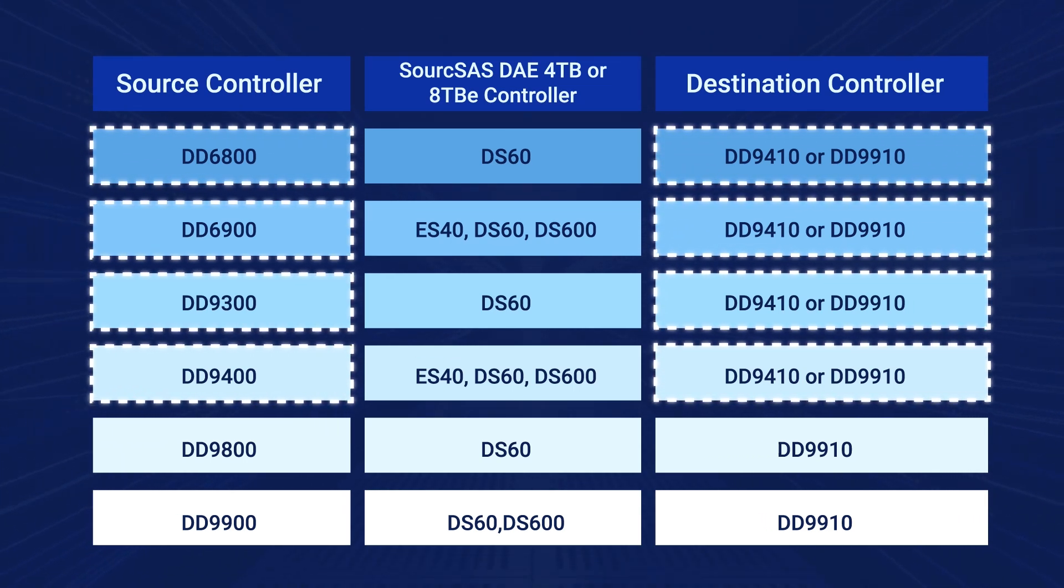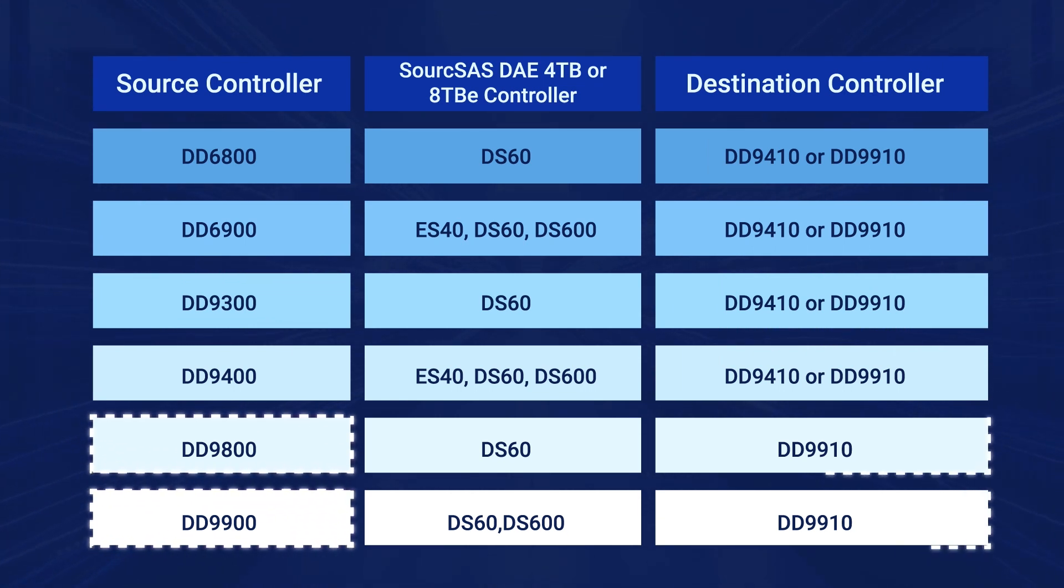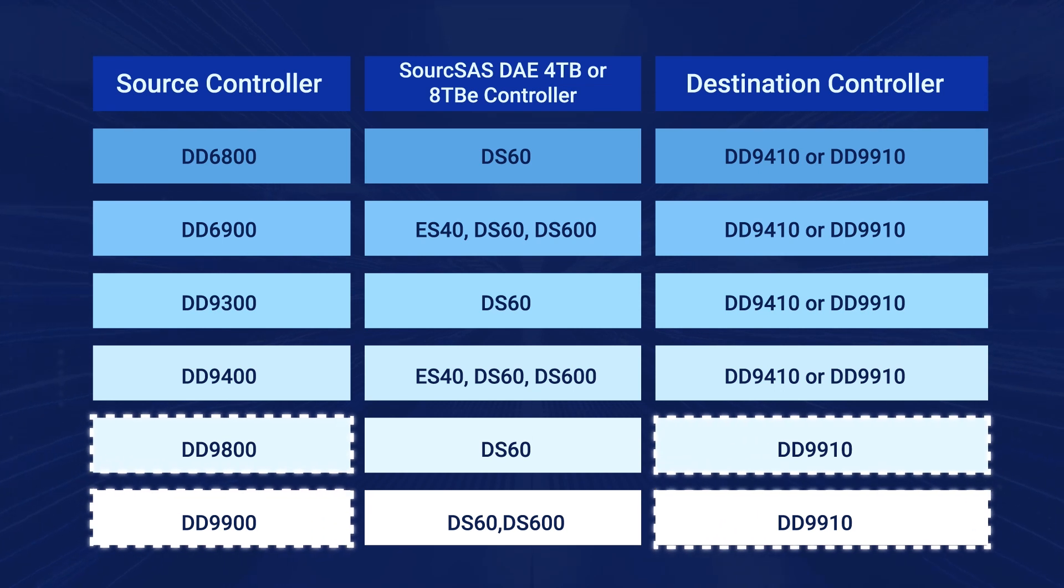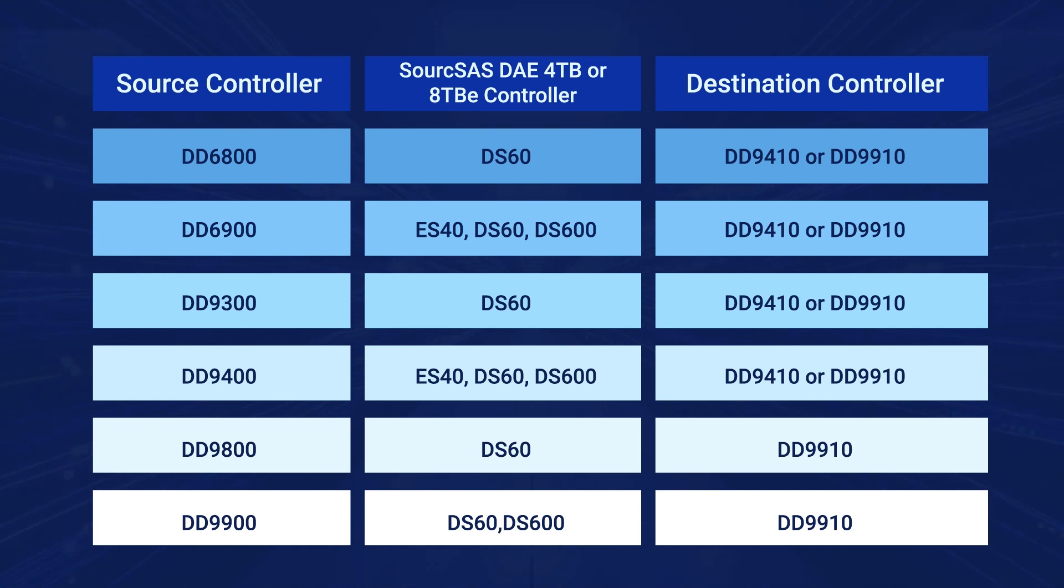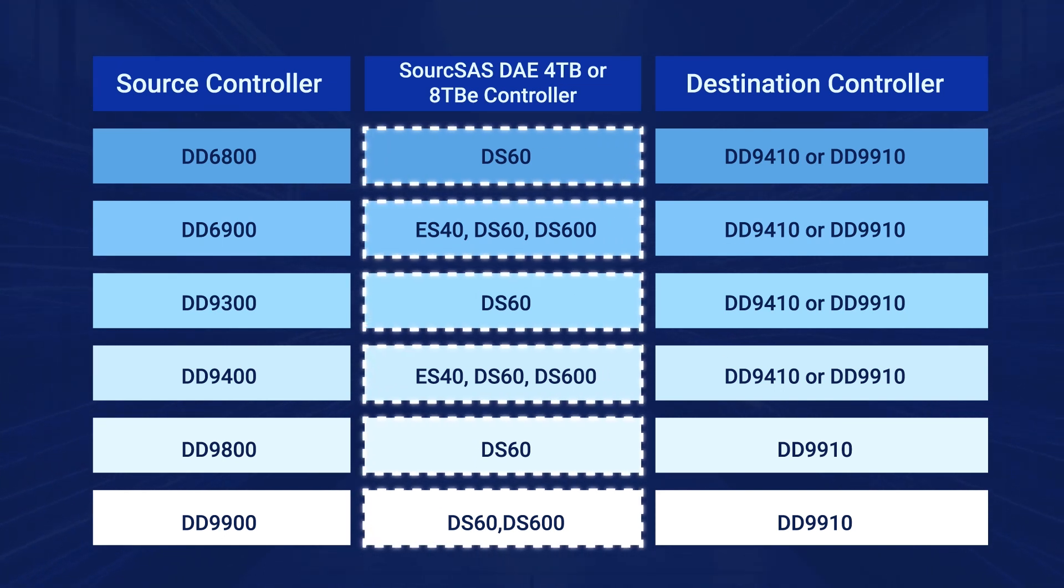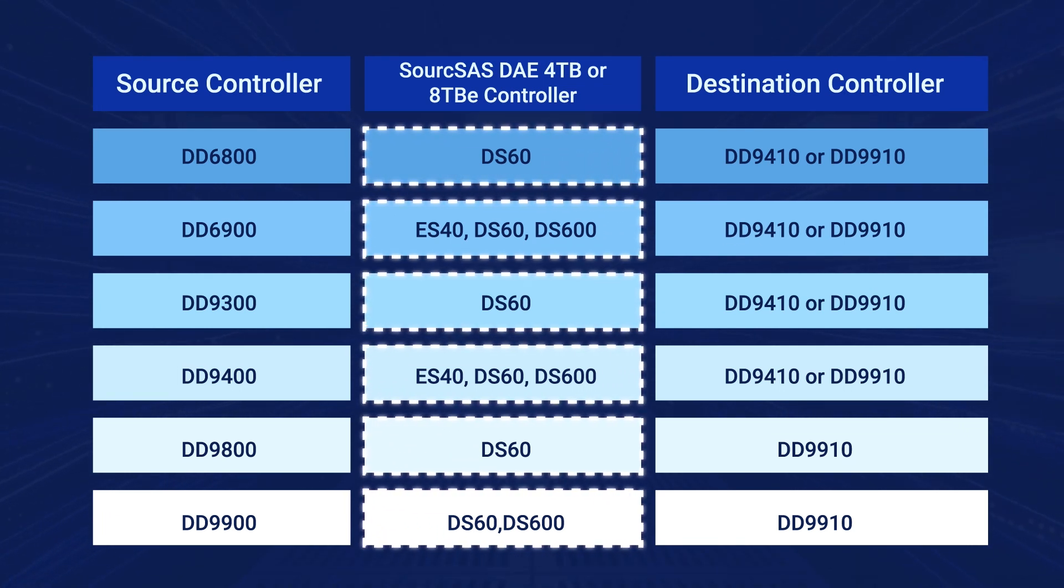Other supported scenarios include the DD9800 and DD9900, which can be upgraded to the DD9910 controller. The DD9410 and DD9910 controllers will support the disk array enclosure models for the ES40 and the DS60 Legacy shelves with 4TB or 8TB drives.